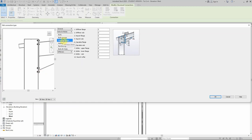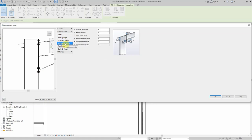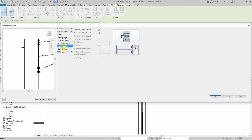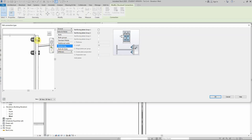For the weld, we'll keep it as a standard weld — no special requirements. We'll talk about weld annotations at a later point. For the additional parameters, we'll keep everything the same. Reinforcing plates are used when two plates of very different thickness are connected together.